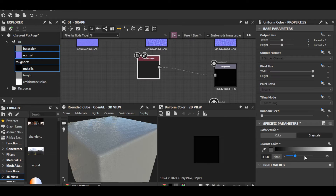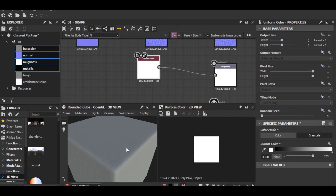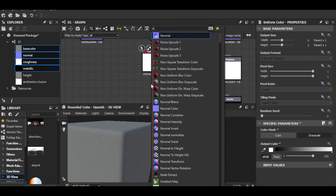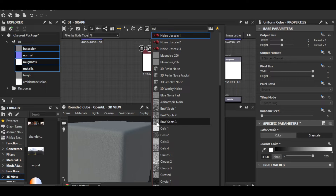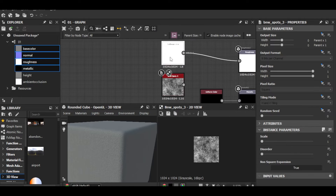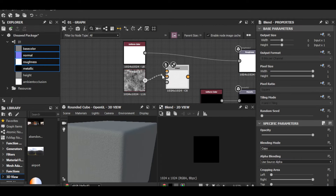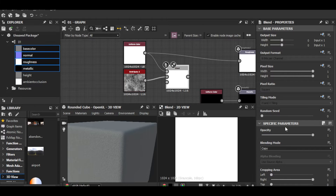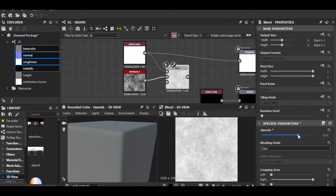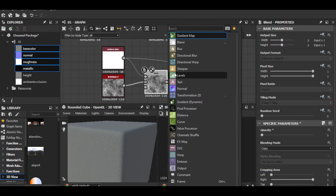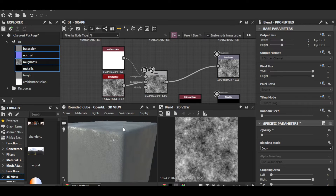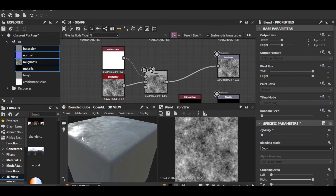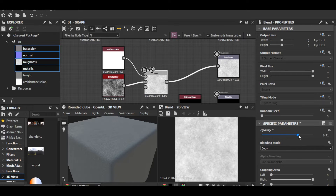I'll make it full white and add a noise. I'm going to add Spots 3 and blend that with the uniform color. In the blend opacity I'll drag it down so I can barely see the noise — don't overdo it. If you just plug it in at full strength it looks odd, so I keep the noise barely visible.